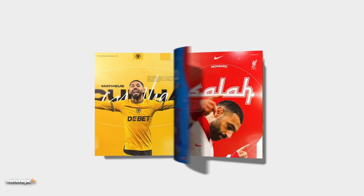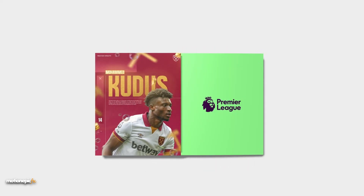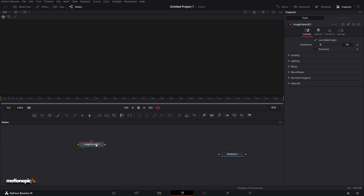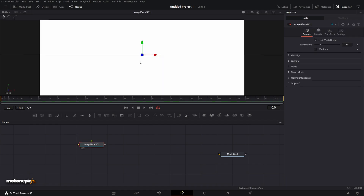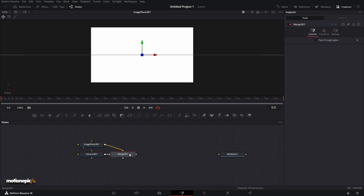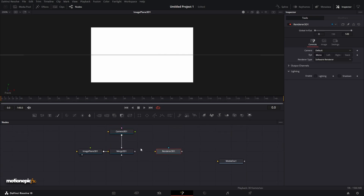Hey guys, welcome back to the channel. In this video we are going to be creating a magazine page-turn effect inside of the Fusion page in DaVinci Resolve. To get started, we will first drag in the Image Plane 3D onto the scene, then add in a Camera 3D — which will also add a Merge 3D — and then a Renderer 3D to output it back into 2D.